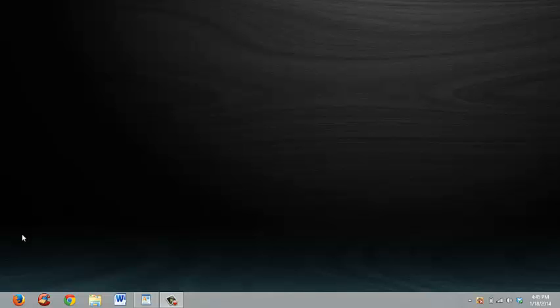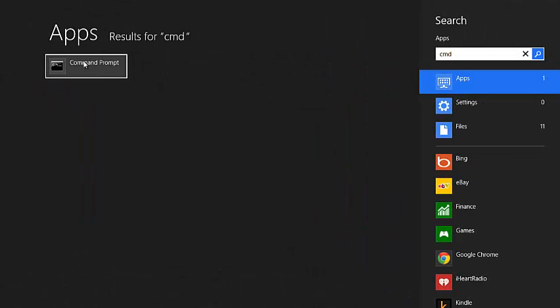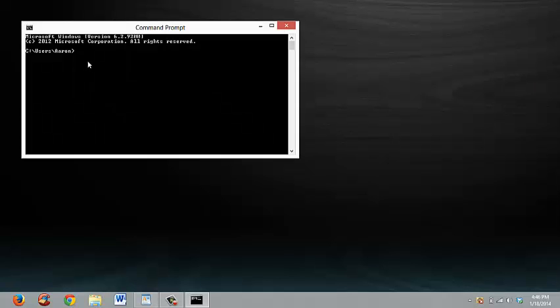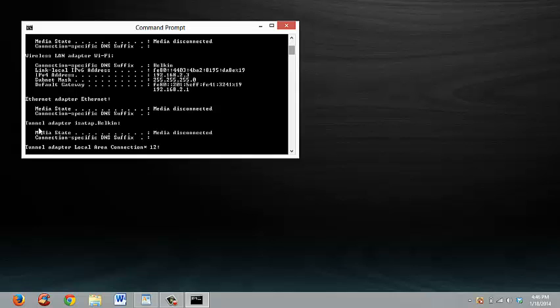If you have Windows 7, go into the Start Menu and type in CMD to get your command prompt up. When it comes up, you're going to type in ipconfig and scroll up until you find something that says default gateway.